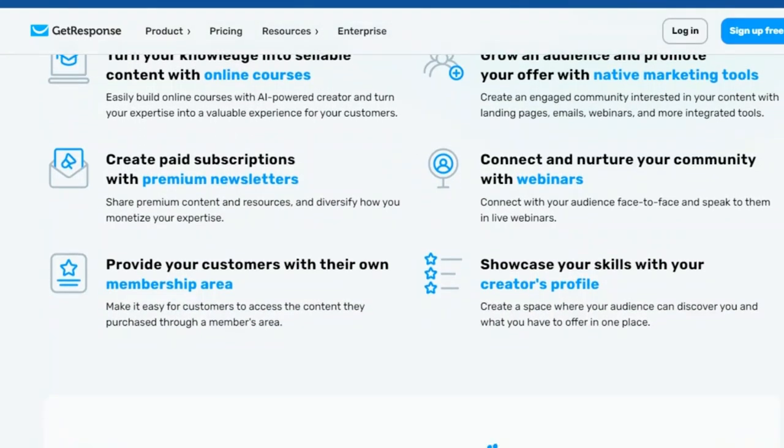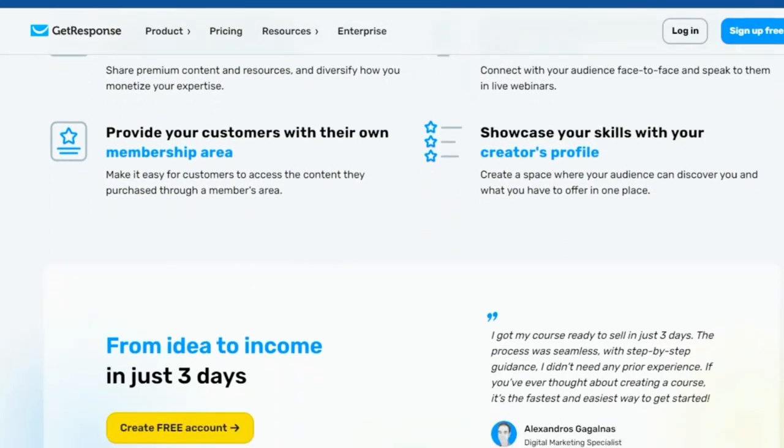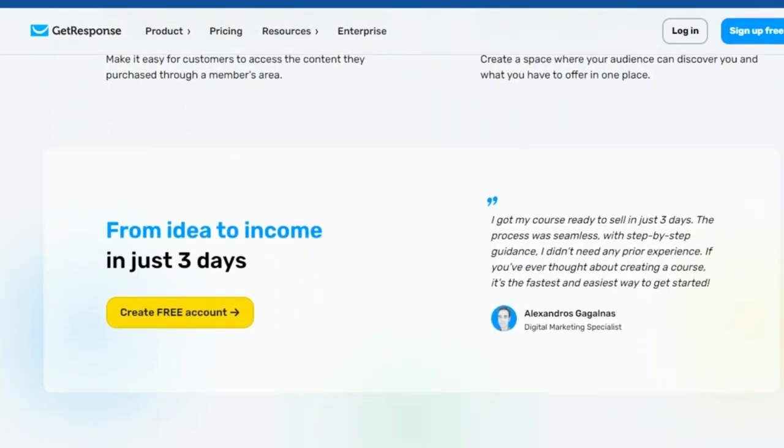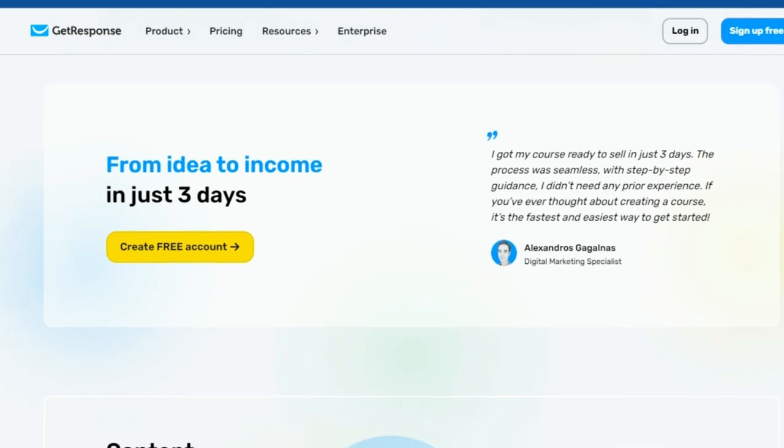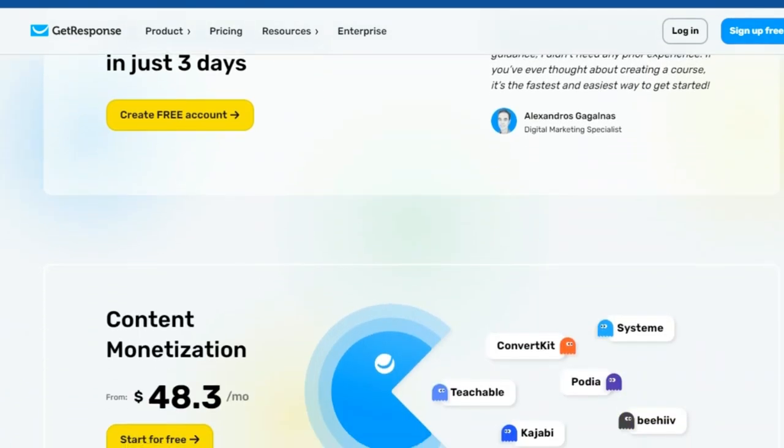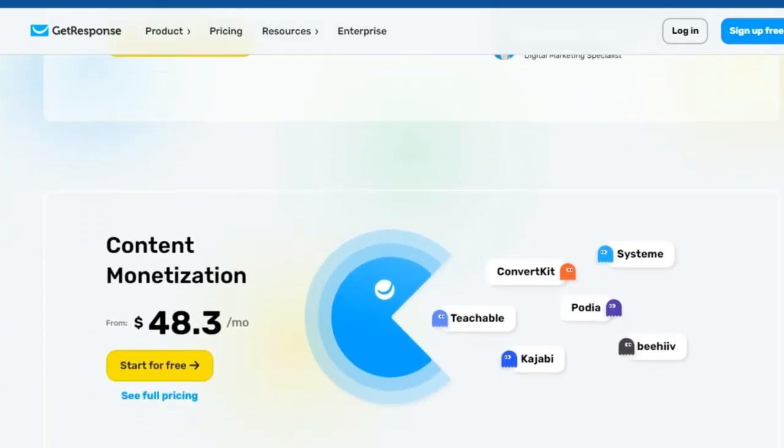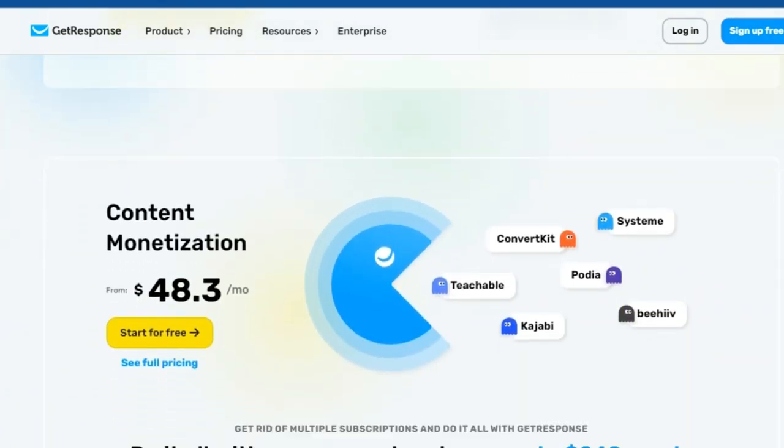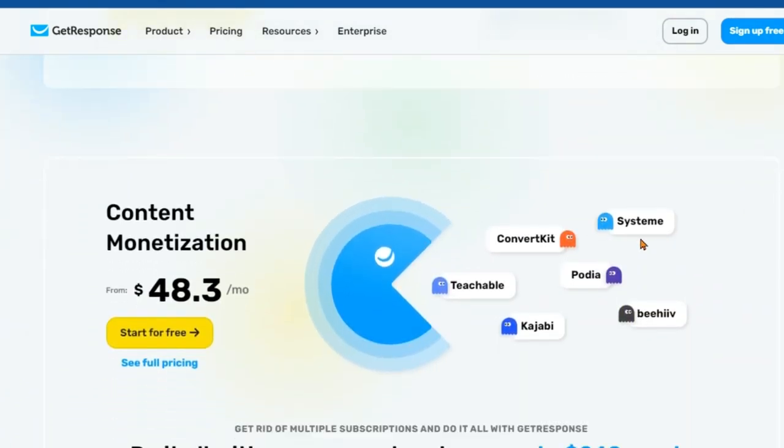With GetResponse, everything you need is at your fingertips, making your workflow smoother and more efficient. GetResponse makes it easier than ever to build a thriving online business around your content.